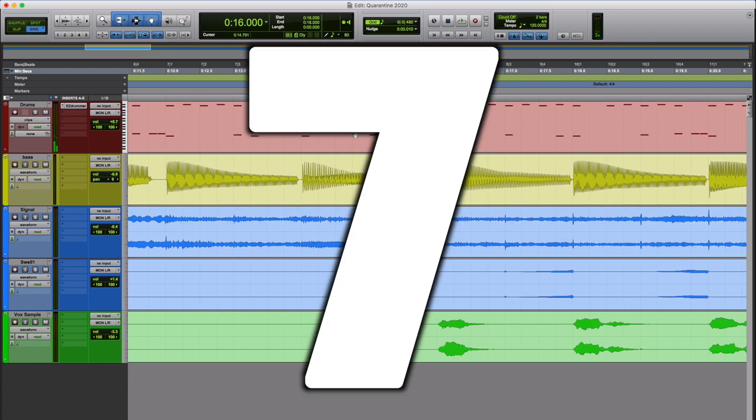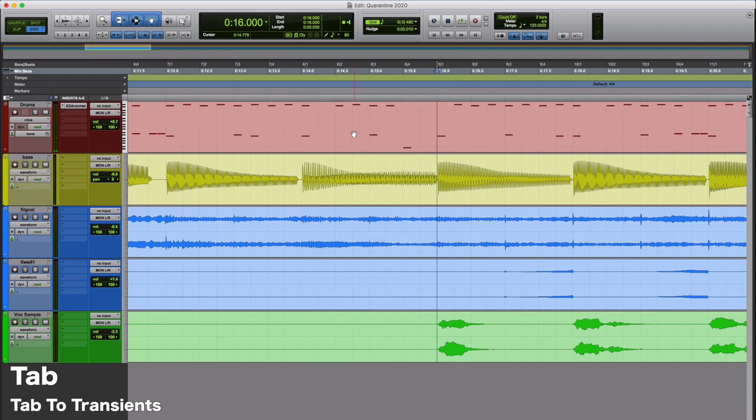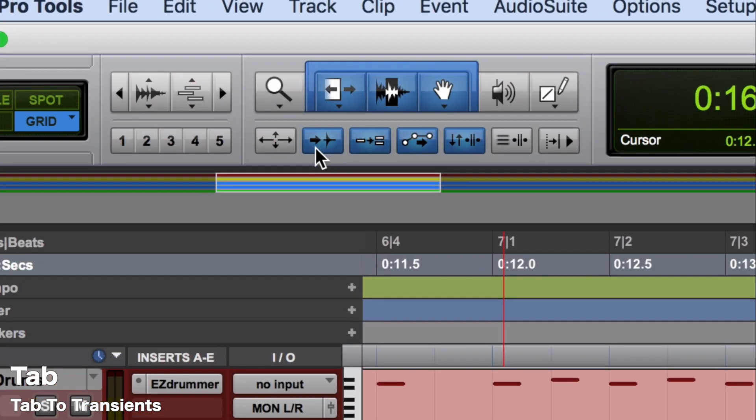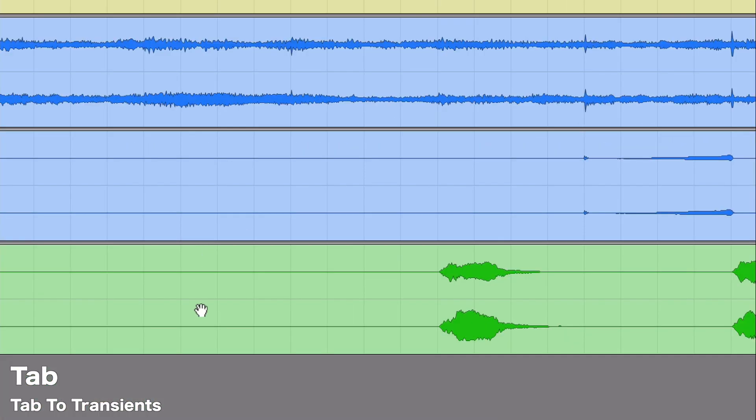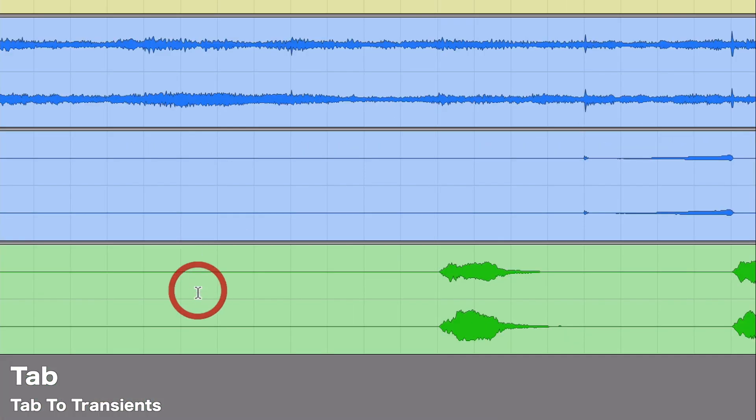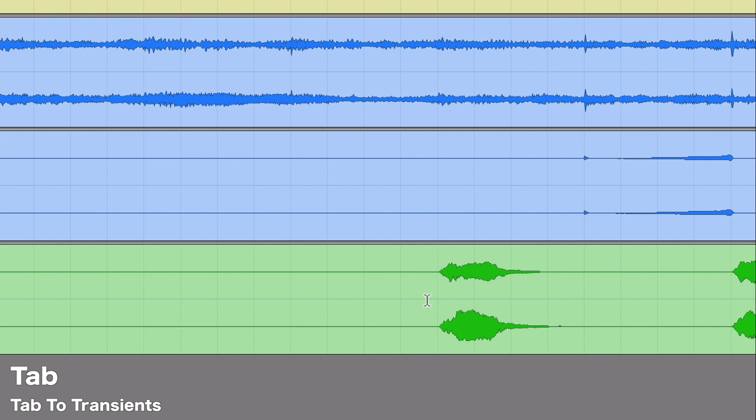Number 7, it's going to be Tab to Transient. So for this to work, you do want to go to the top left and make sure that Tab to Transient is on. What this lets you do is just have your cursor anywhere before a wave. If you hit Tab, it's going to move your cursor exactly where you want it, right up to where the transient is at. And this is going to work alongside the next couple tips here, the next couple shortcuts. You're going to use all three of these a ton when editing.